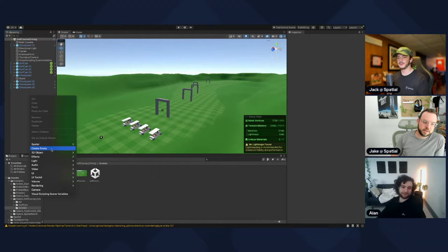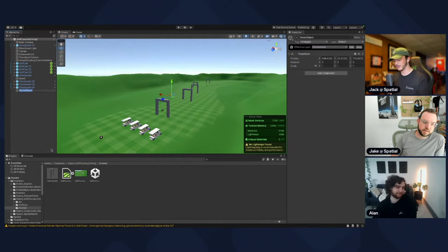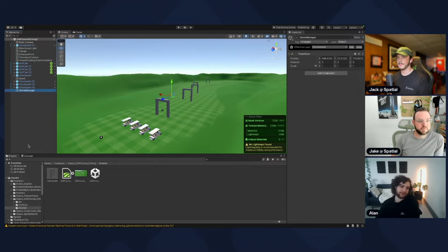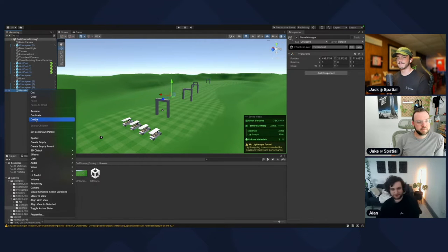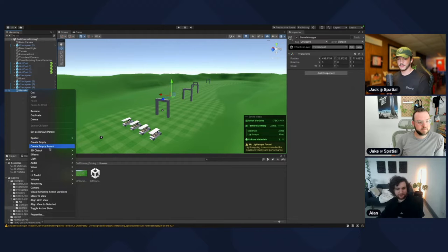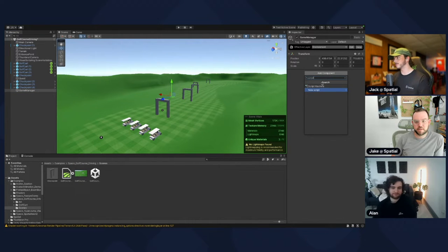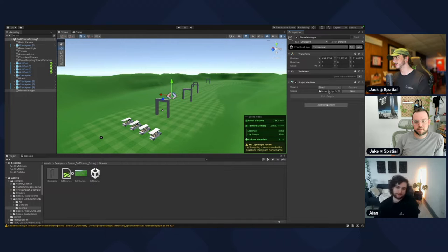Create an empty GameObject, and then add a script machine component. Not in there, on the right. Make a new graph — hit the button.